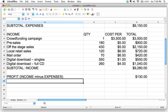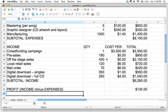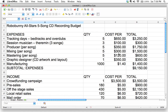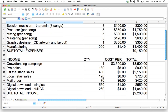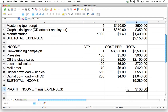Welcome back. In the last video I promised you a challenge, so here it is. We've determined that after recording and releasing the CD, based on expected sales, we're going to end up with a profit of $130. It's not a lot, but let's just say that's what it is. It's hard work to be a musician.